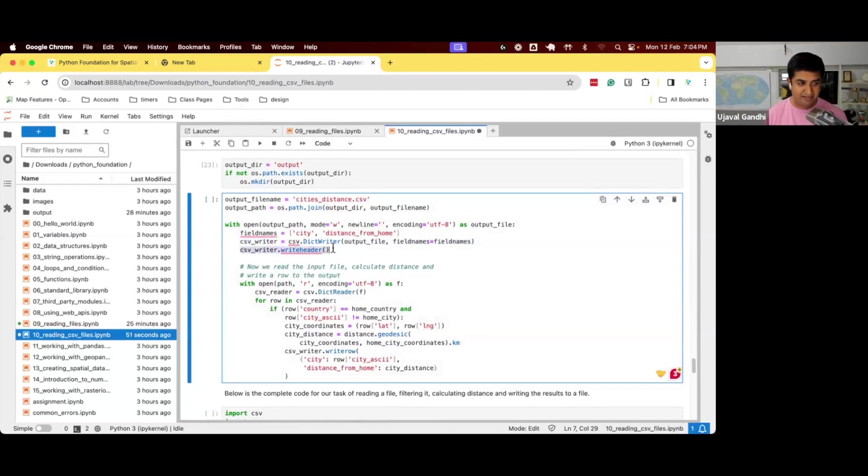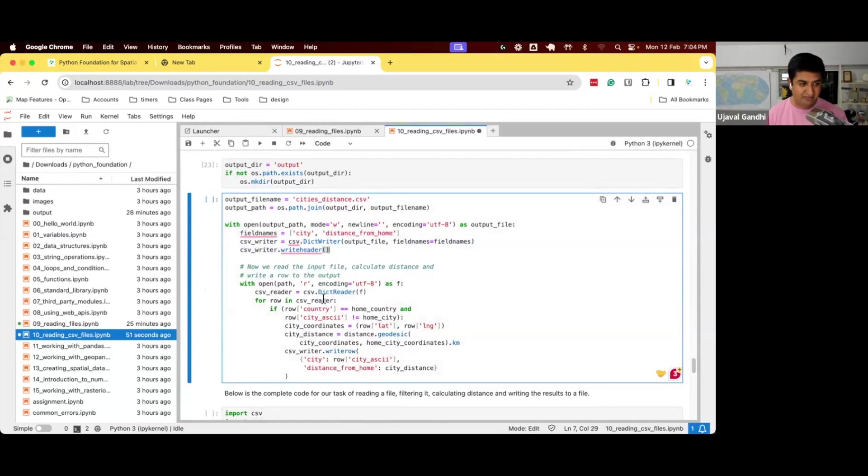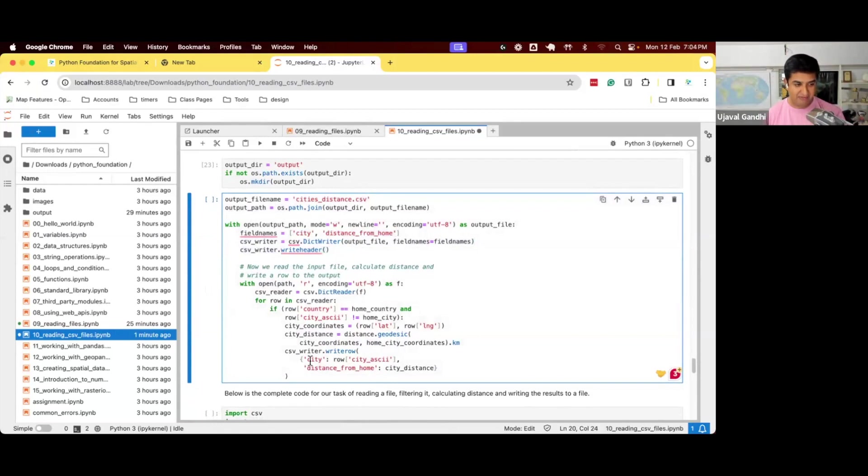First step, we write header. So we just need these two columns. So we write the header line of the CSV file. And next, as we iterate through a city, we compute the distance from home city to other city. And then we want to write two values in each row, the city, the name of the city, and then distance from home, the city distance.